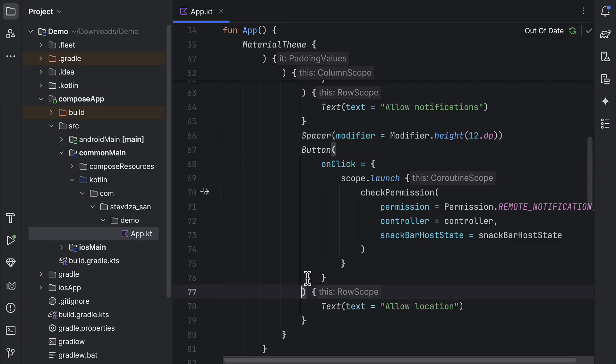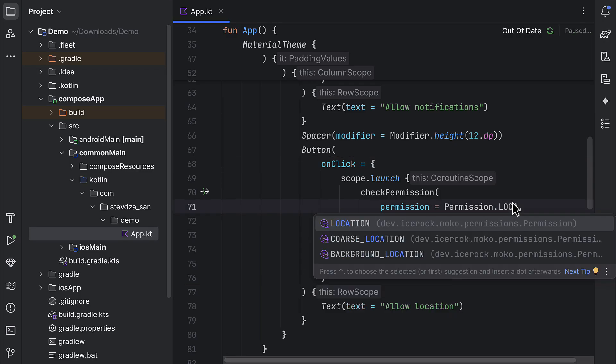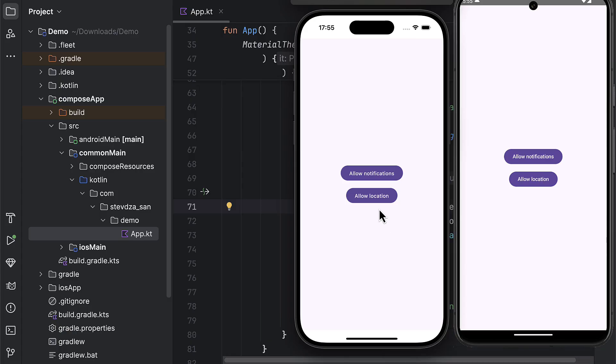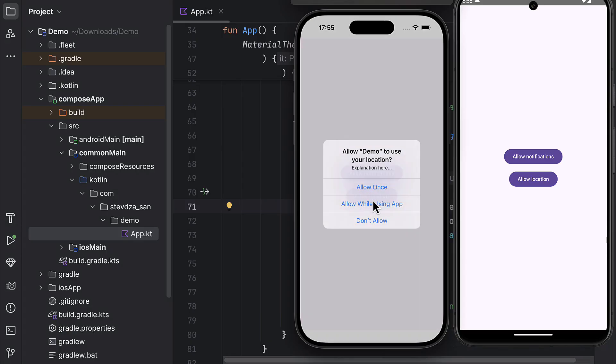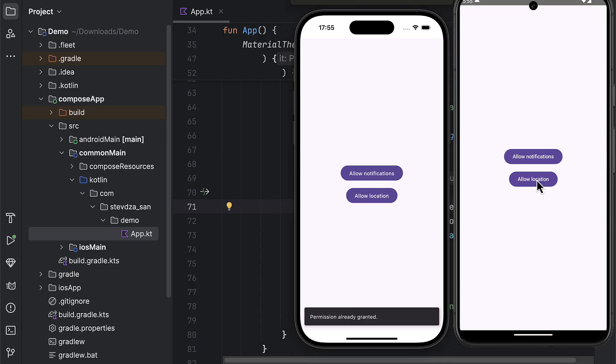Now, we can also launch this application to test that out. You can see that it works pretty much the same way as with the previous notification permission. We are able to trigger the permission dialog on both Android and iOS.